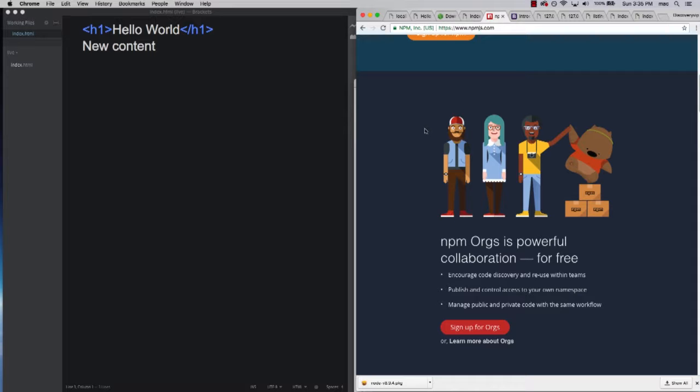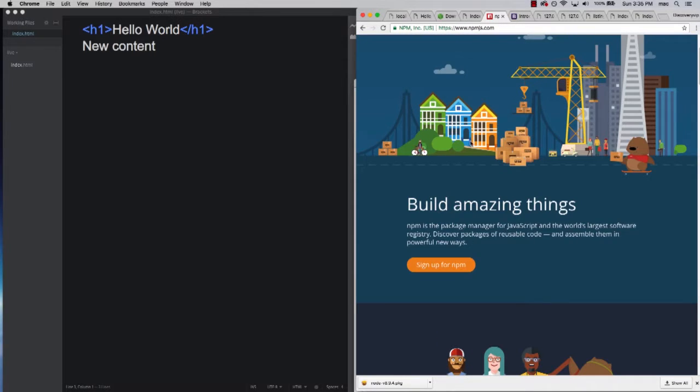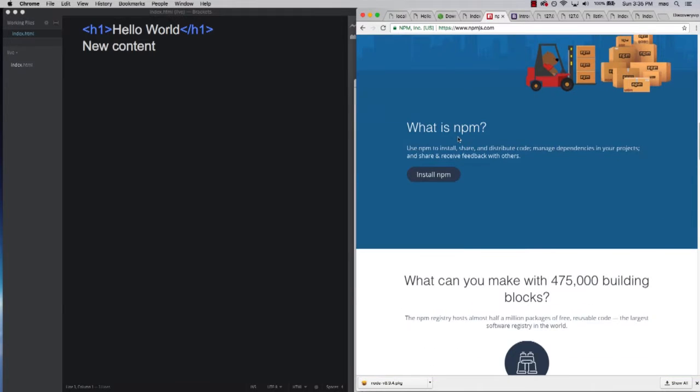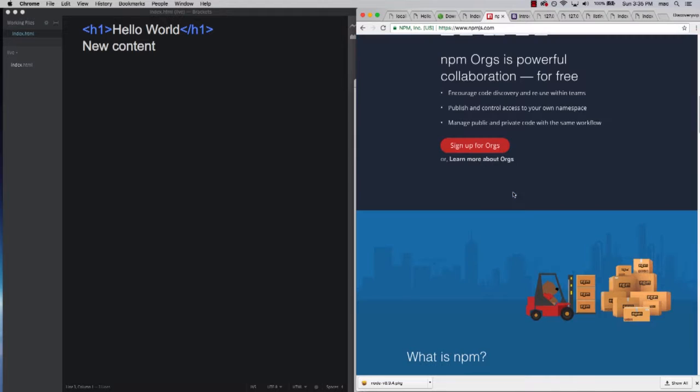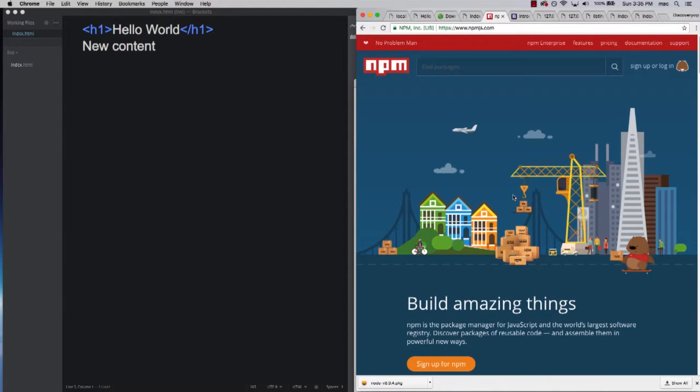We're going to be running through quite a bit of stuff here within this course. When it comes to node package manager, there's 475,000 packages available. So it's a really powerful resource, especially as a developer. It's going to save you a lot of time.